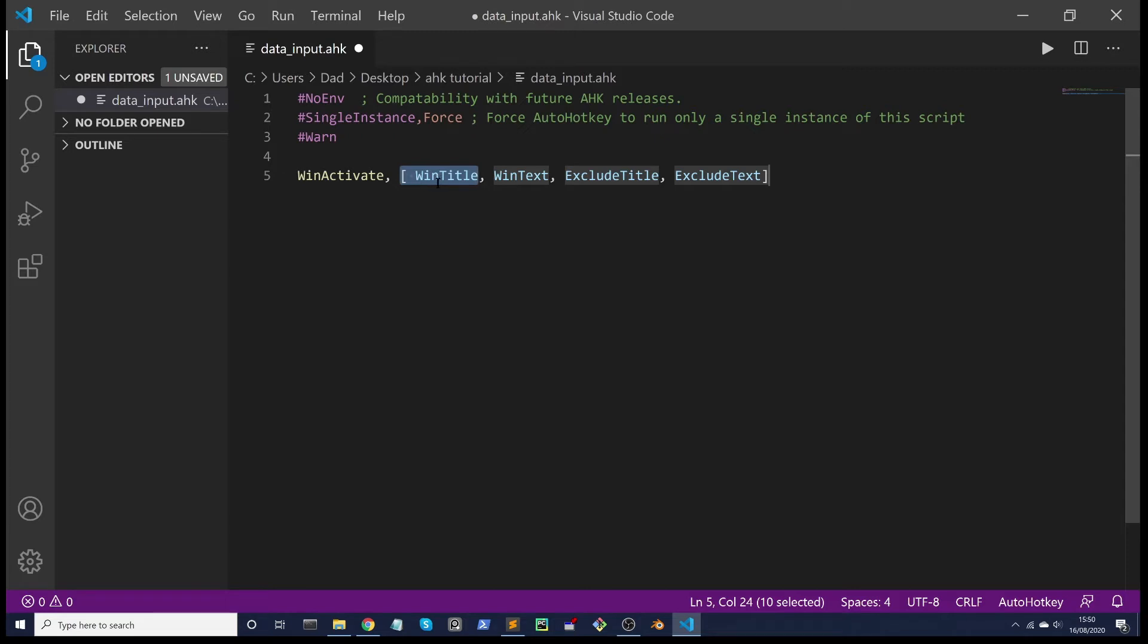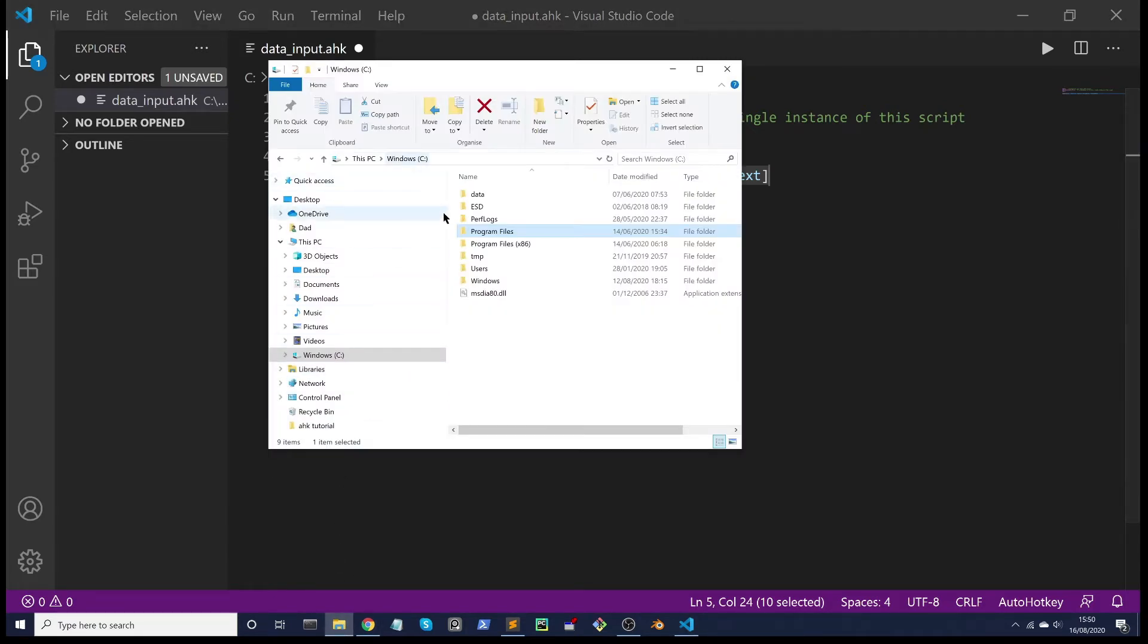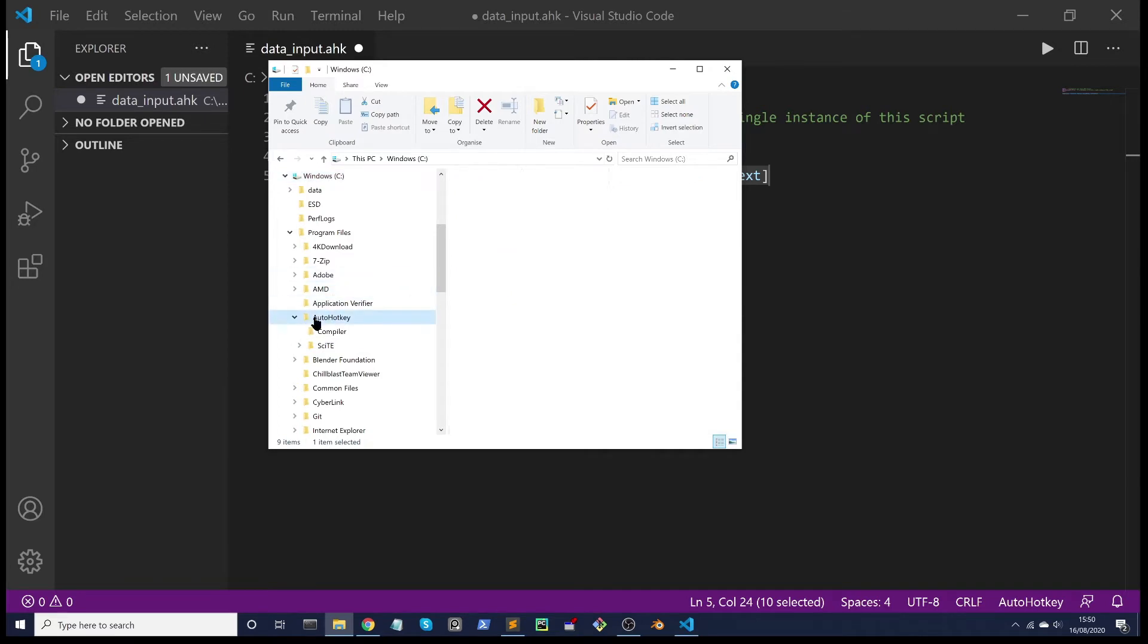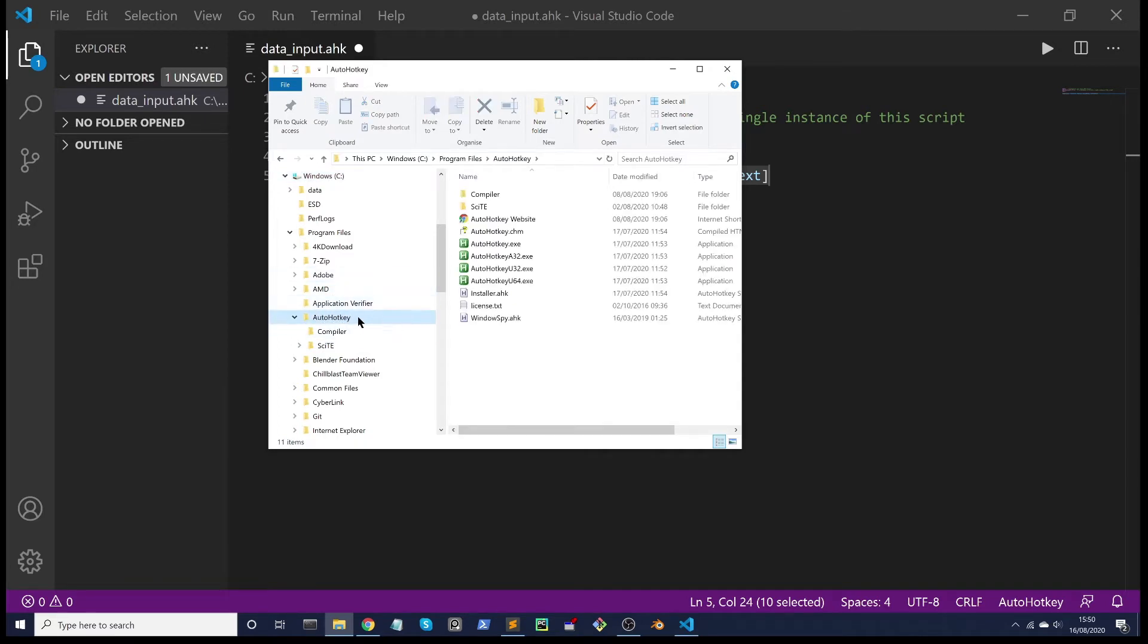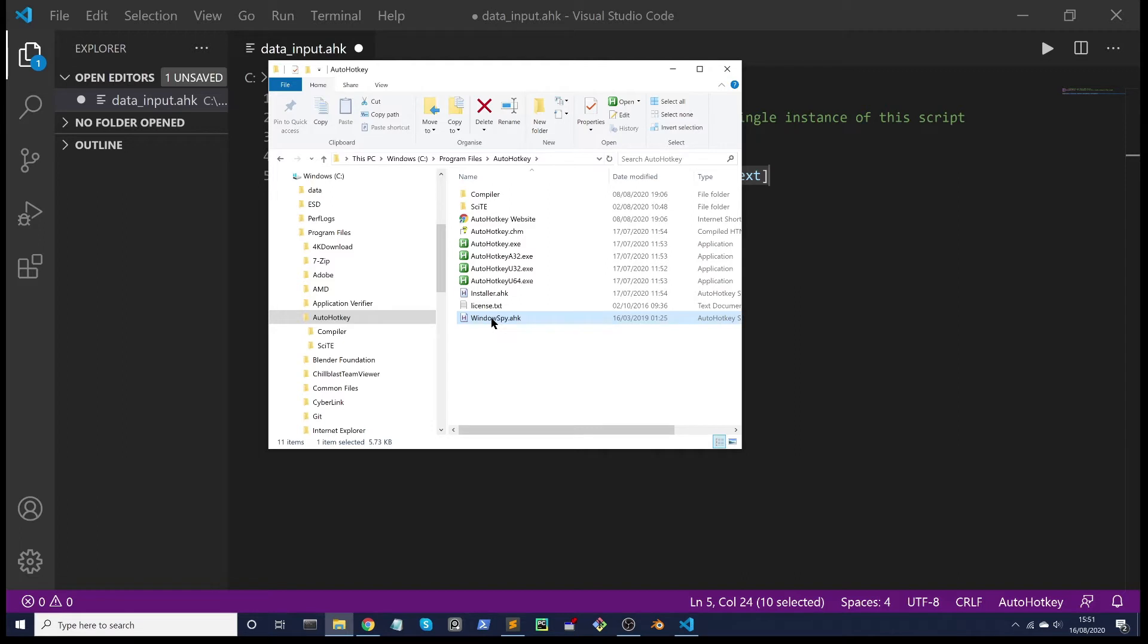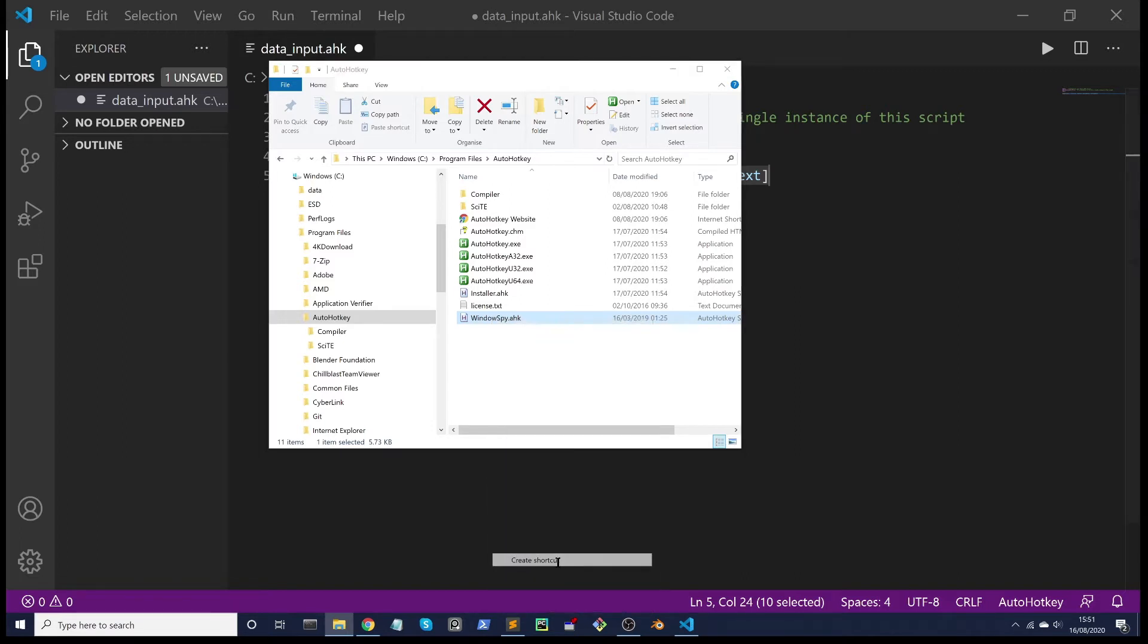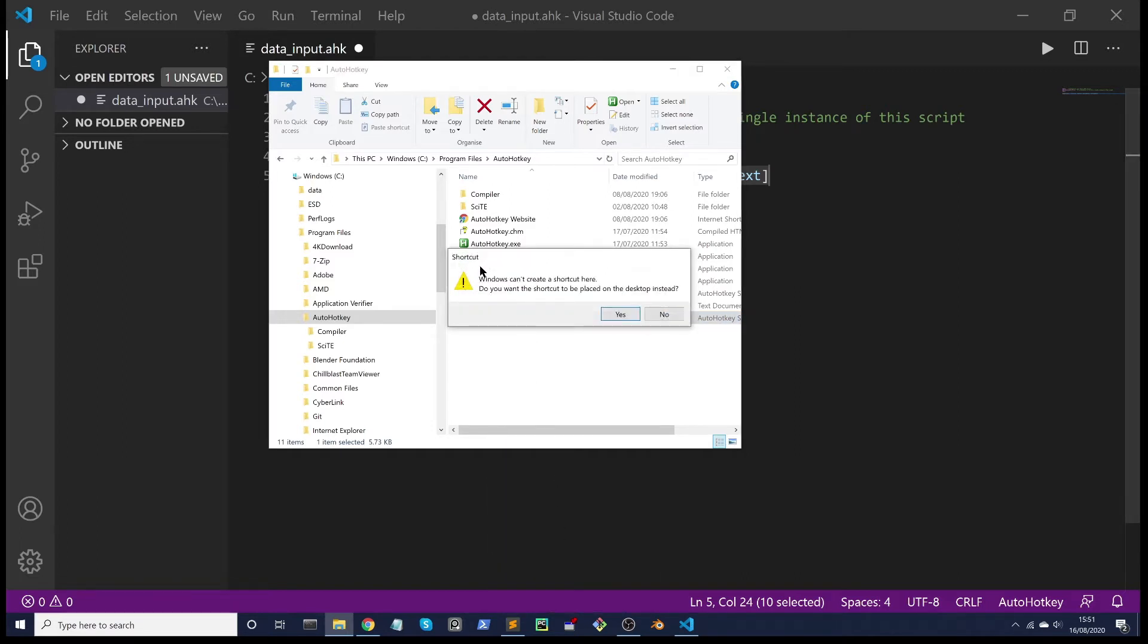So how do we identify the browser? If you recall, we used WinSpy to help us identify different programs that are running in Windows. If we go to Windows Explorer and go to the C drive, WinSpy comes bundled with the AutoHotkey installation. I'm going to make a shortcut to make it more convenient. I'll suggest you do the same. Create a shortcut. It's going to say you can't create a shortcut here, do you want it placed on the desktop instead? Click yes.